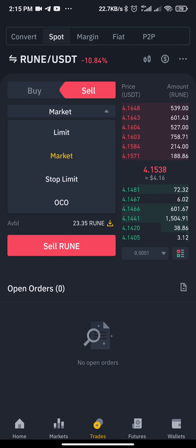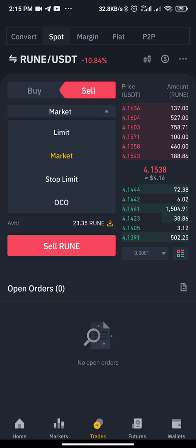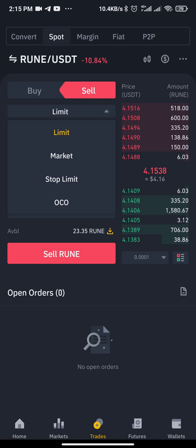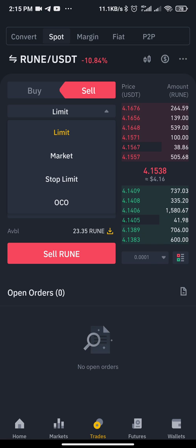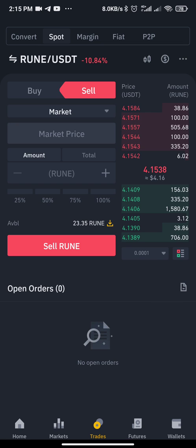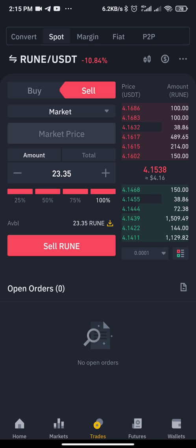Under the Sell button you'll see Market or Limit. If you click Limit, a dropdown appears showing Limit, Market, Stop Limit, and OCO. If you want an instant market execution — to sell your coin and take profit or stop out immediately — just click on Market. Then if you want to sell 100% of your coin, click Sell.